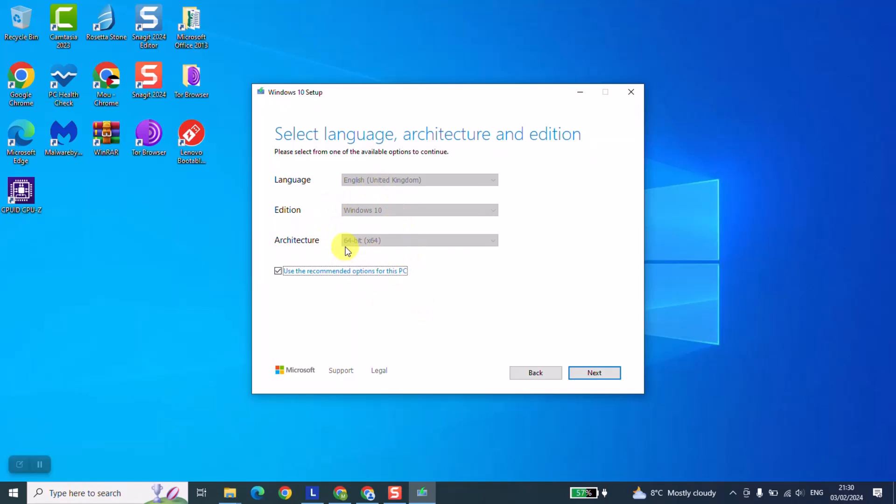Windows is telling me in a simplified way: I have detected that you use the English language in your computer, the architecture is 64-bit, so I'm giving you the option to download Windows with this characteristic. If I want it, I just click next.